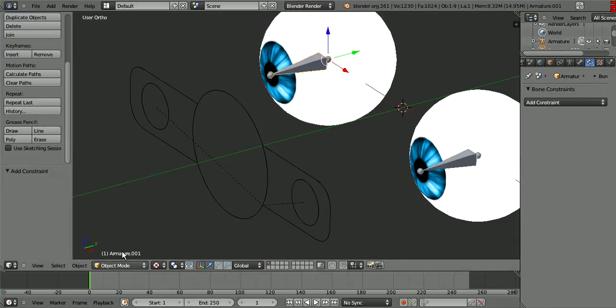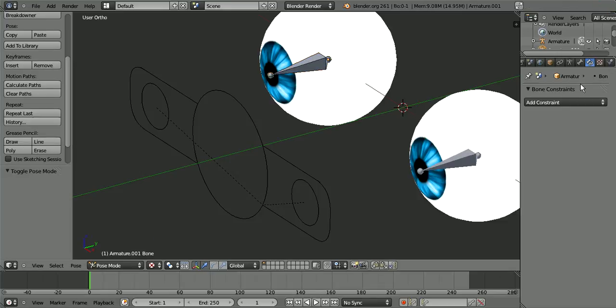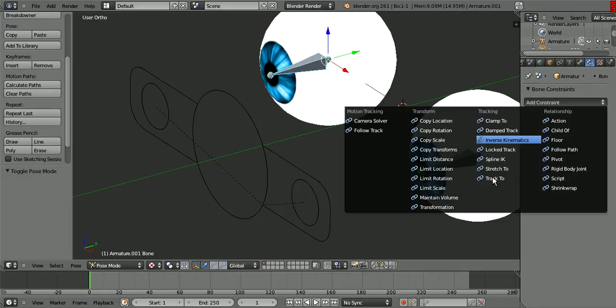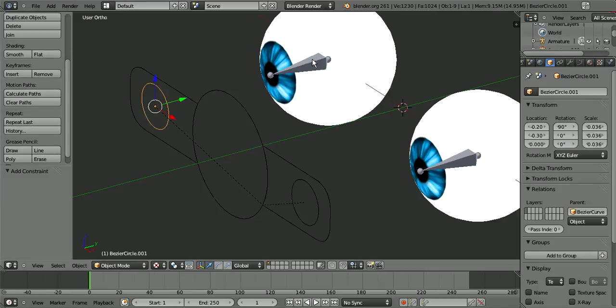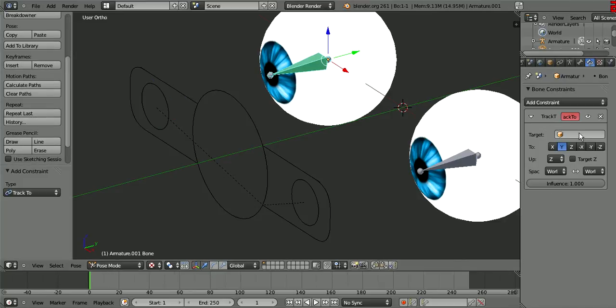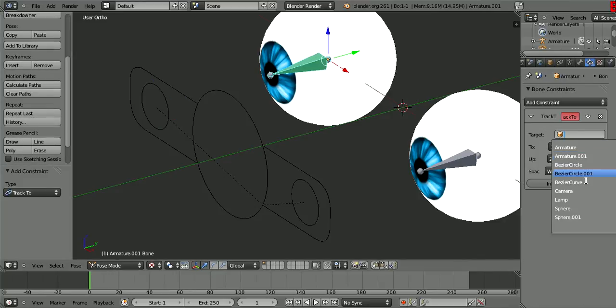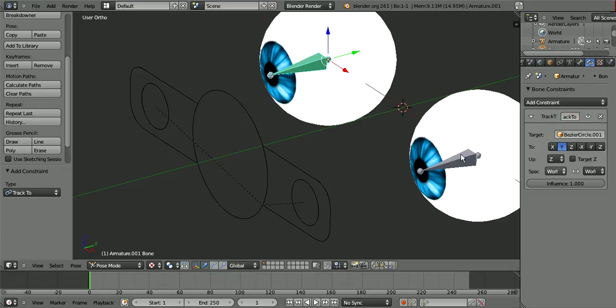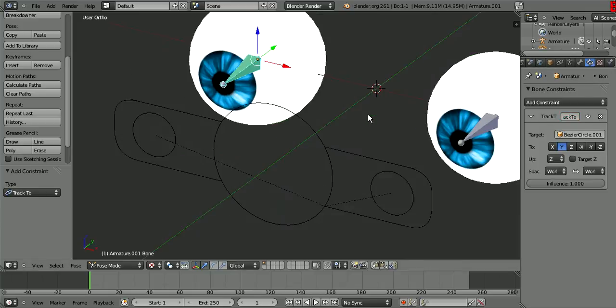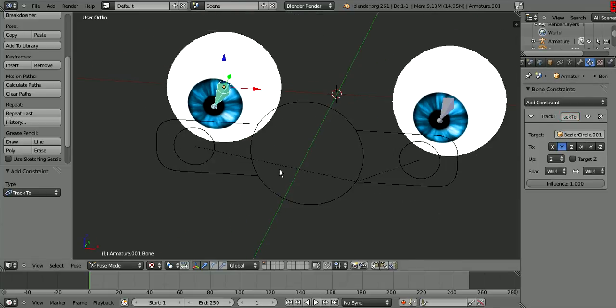Here you'll notice the changes once we get here. We do the same thing for this side. The only difference is with this one - Add Constraint, Track To, and this is Bezier Circle 1. And we go to Target, Bezier Circle 1. Oh no, there is no change, but whatever, that doesn't matter.